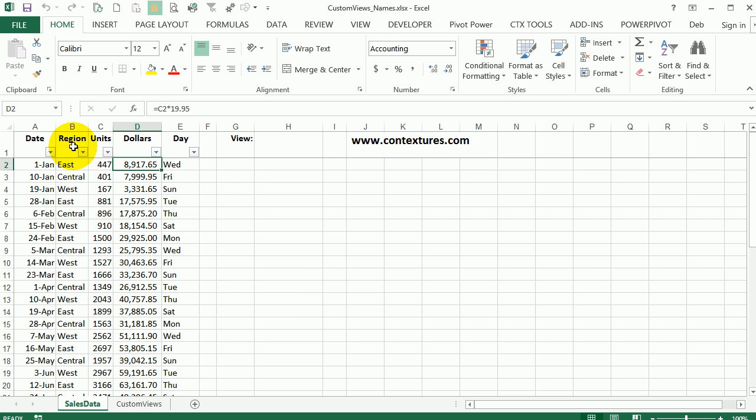The first thing I'll do is create a view that shows everything the way I'd normally want to see it. So nothing is filtered, nothing is hidden, and I'm going to save this as a view.